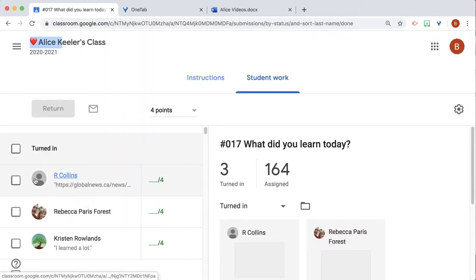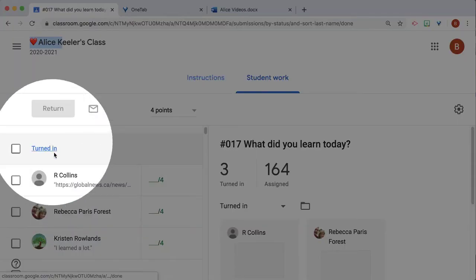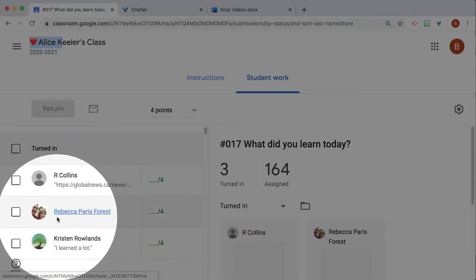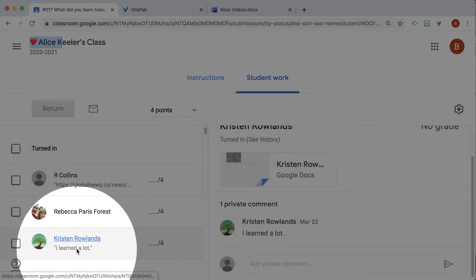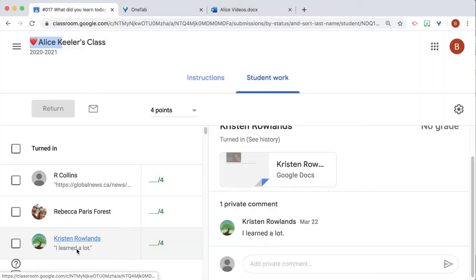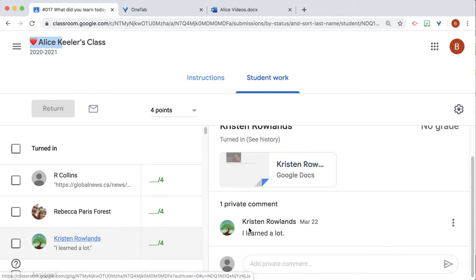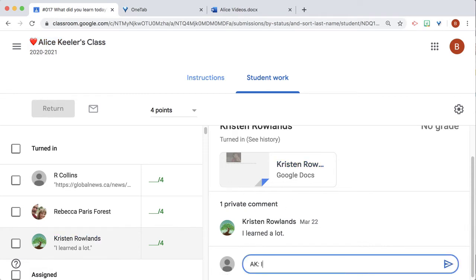It's going to show me on the left-hand side the roster of who has turned it in. I can see a comment preview. So I'm going to click on that person's name. I'm going to see their work here on the right and their comment.